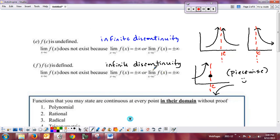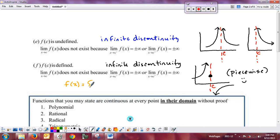Whenever you have the left or right-hand limits going to plus or minus infinity, it is always an infinite discontinuity — it doesn't matter whether the function is undefined or defined. When does this happen with a defined point? Usually it's a weird piecewise function, like f of x equals 1 over x if x does not equal 0, and 5 if x equals 0. It's still an infinite discontinuity because the left or right-hand limit goes to infinity or negative infinity.